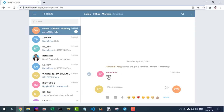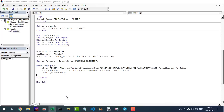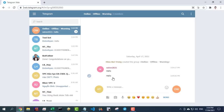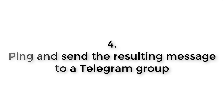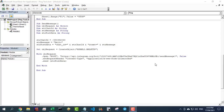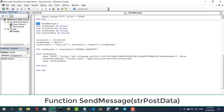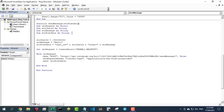So you have sent a message that says 'hello' to the Telegram group using the bot. Next, you will send a message containing the results of the ping monitoring to Telegram. You edit it a bit to create a function that sends messages to Telegram.